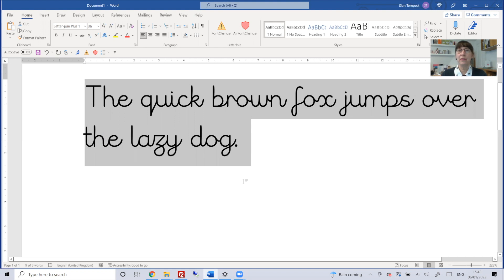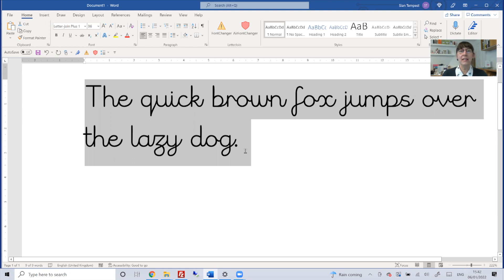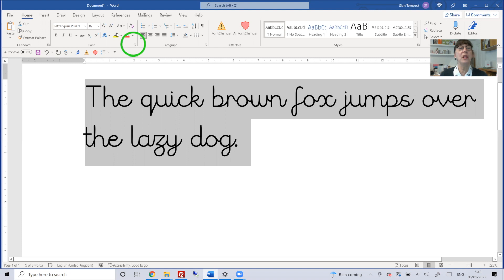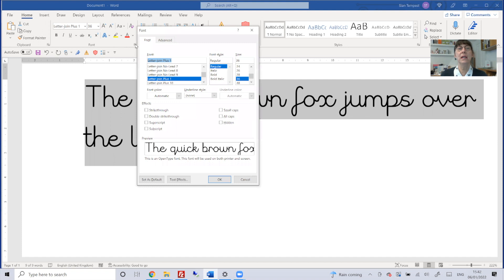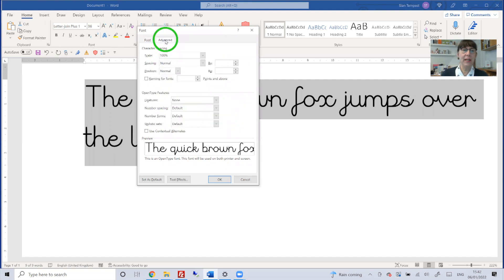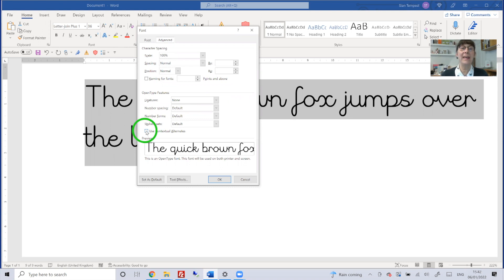To correct this, you need to switch on contextual alternates. So highlight the text, choose Control+D on your keyboard, or select the font dialog box as shown. Go to the Advanced tab and then check the Use Contextual Alternates button here.